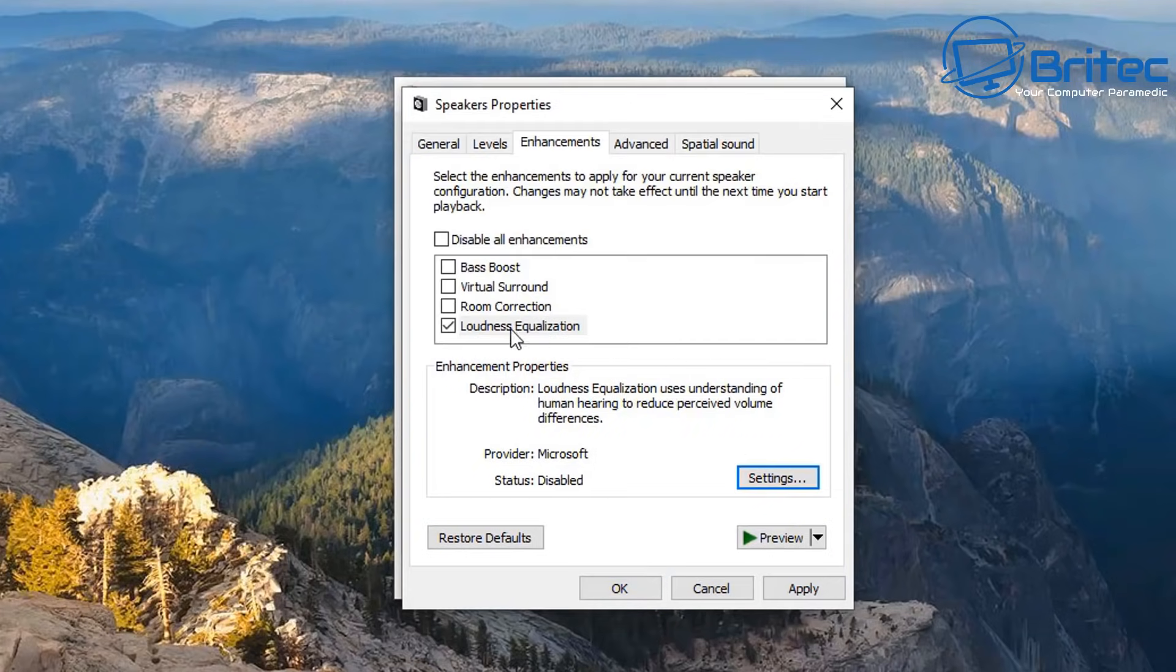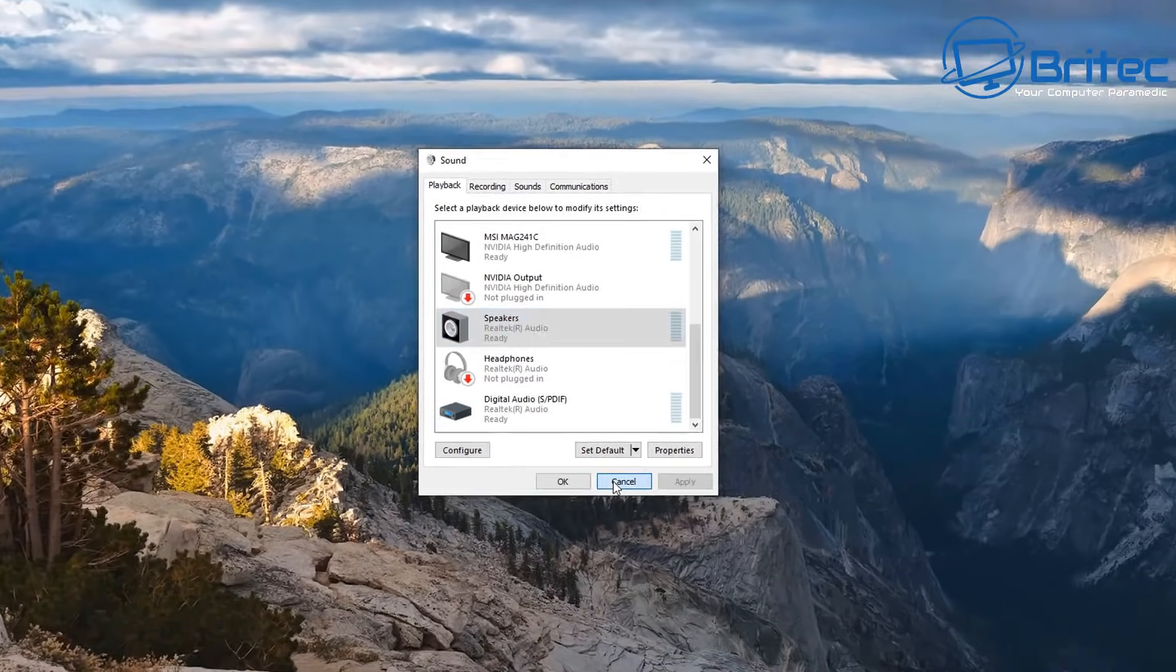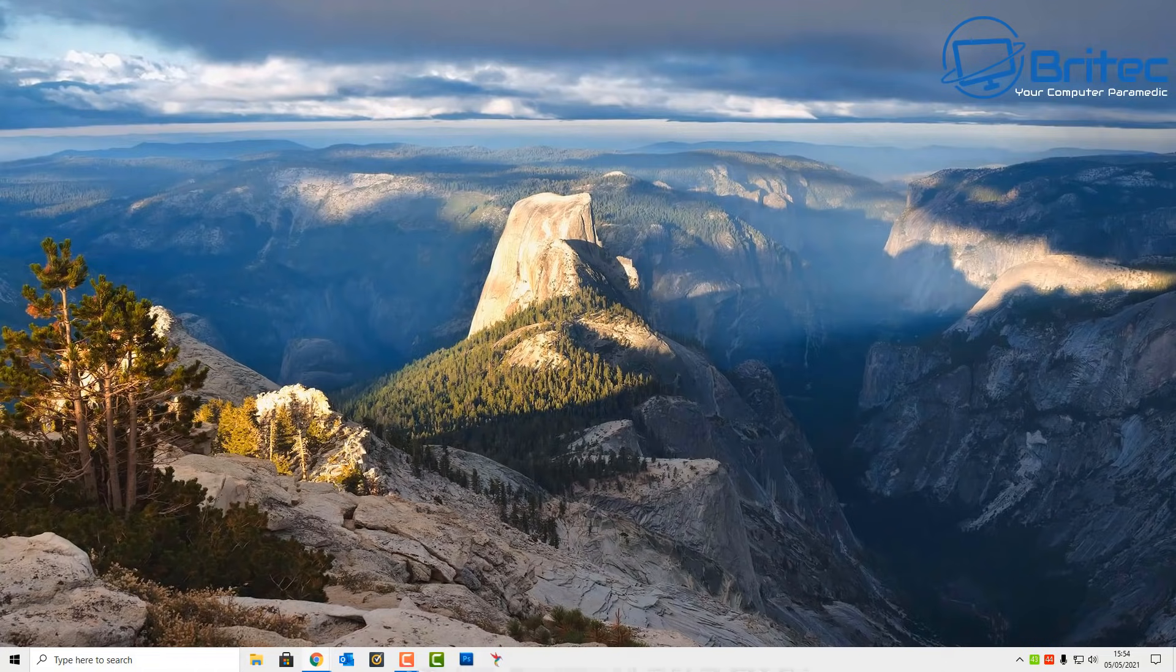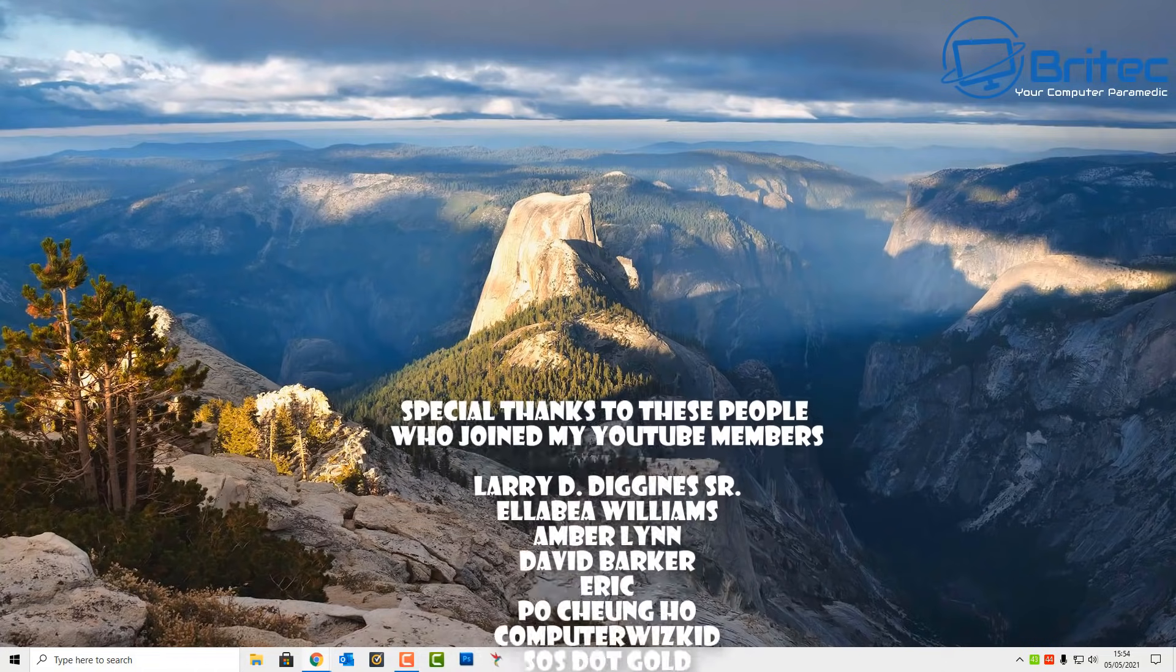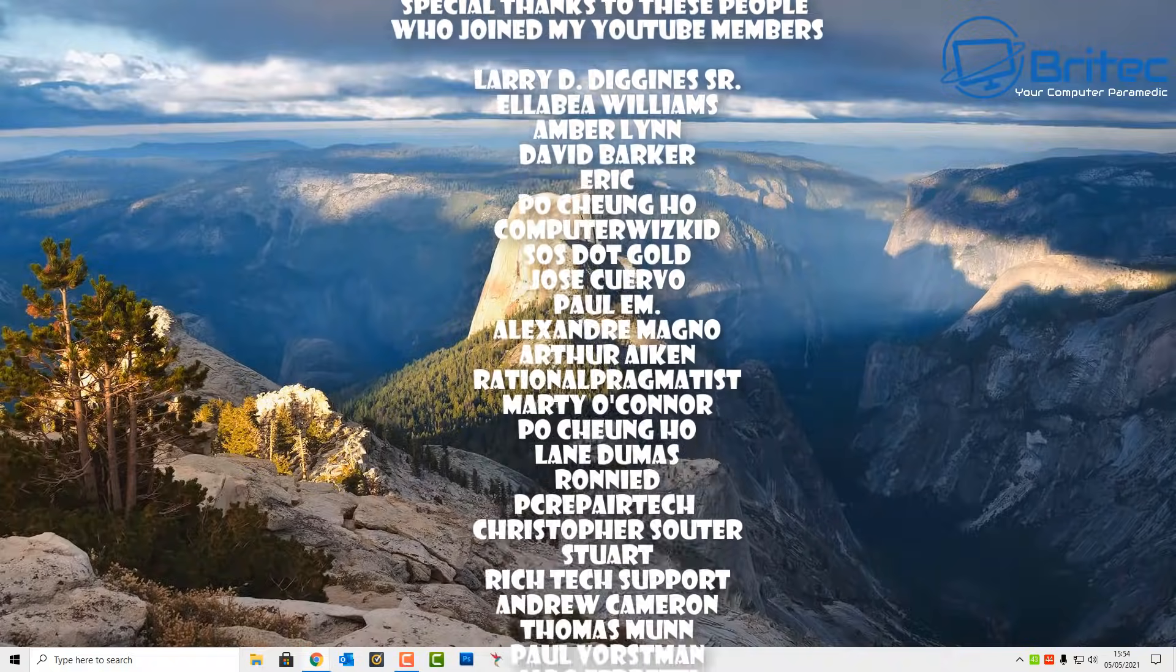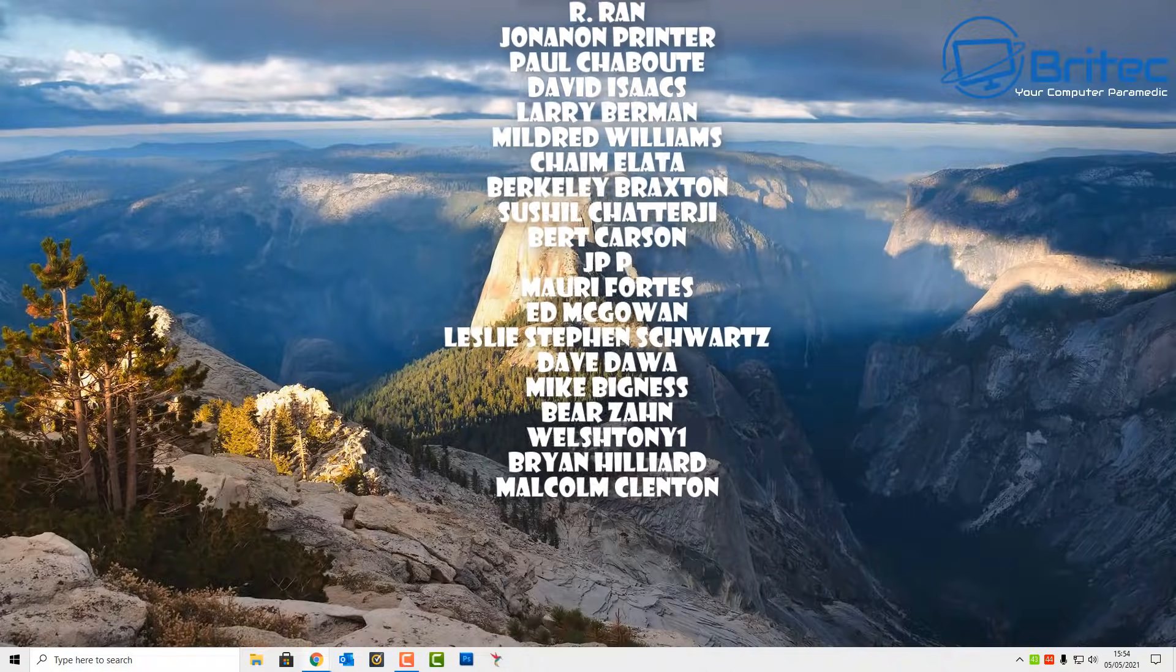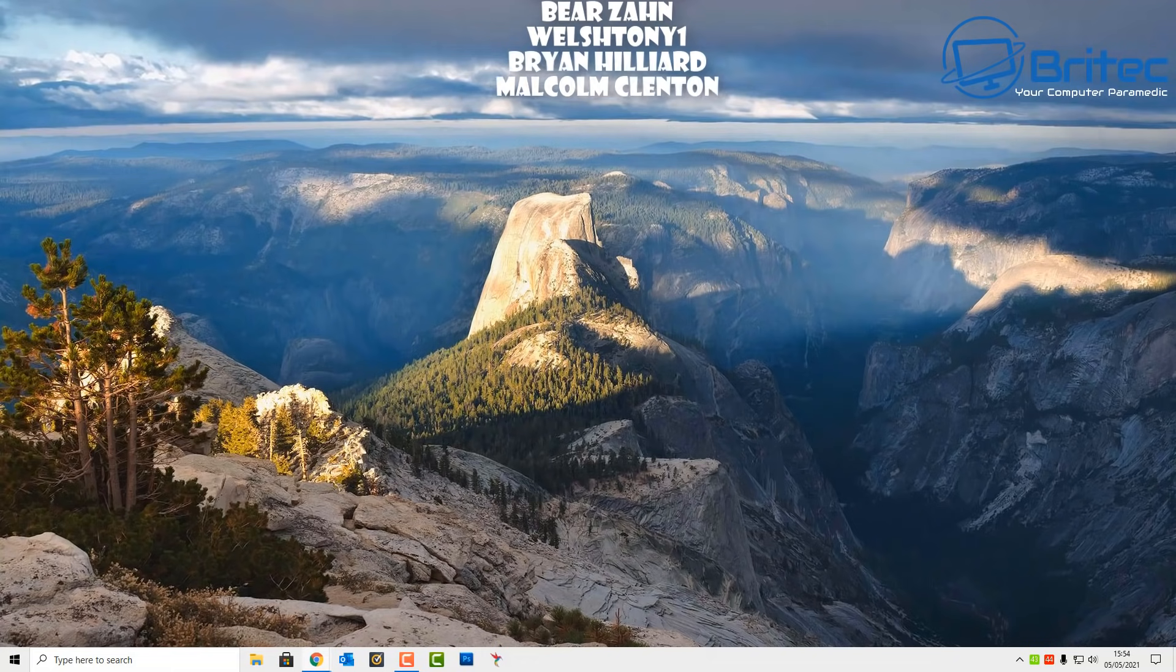If you've got any video requests or fix-it videos then let me know in the comment section below or drop on our Discord server and you can post them over there and I'll do my best to make those videos for you. Just want to say a big special thanks to all my YouTube members who have joined my YouTube members group. I really do appreciate the support. My name has been Brian from brightechcomputers.co.uk. I shall see you again for another video real soon. Bye for now.